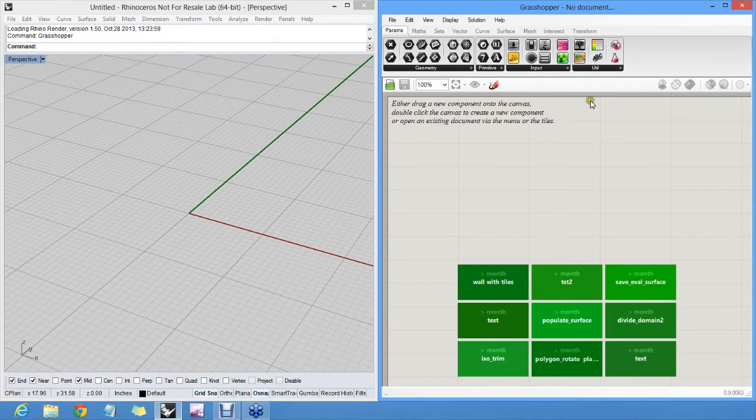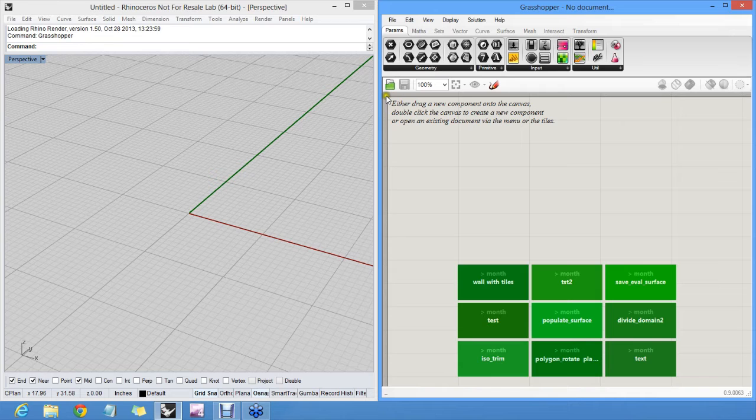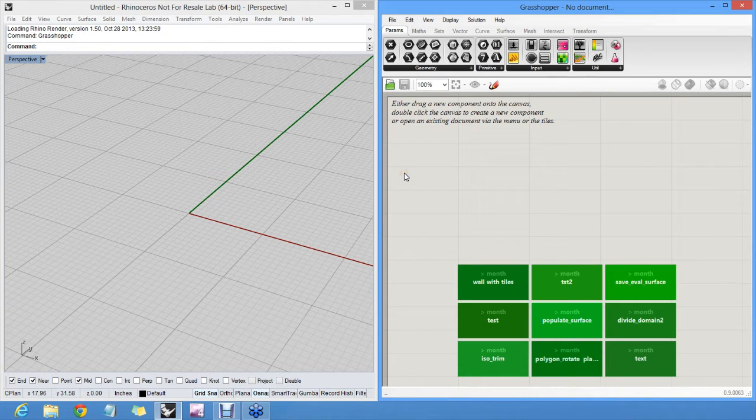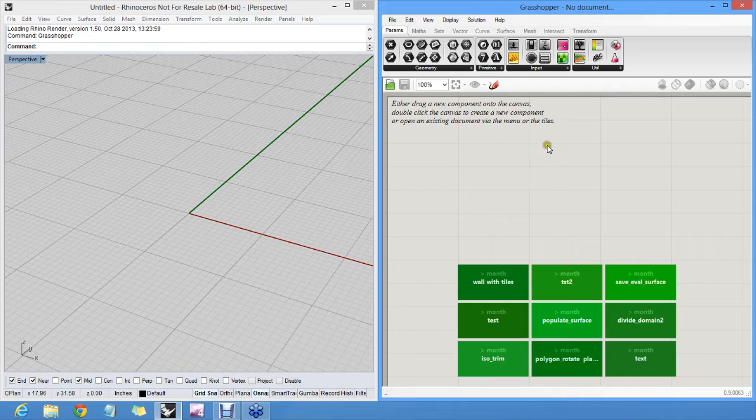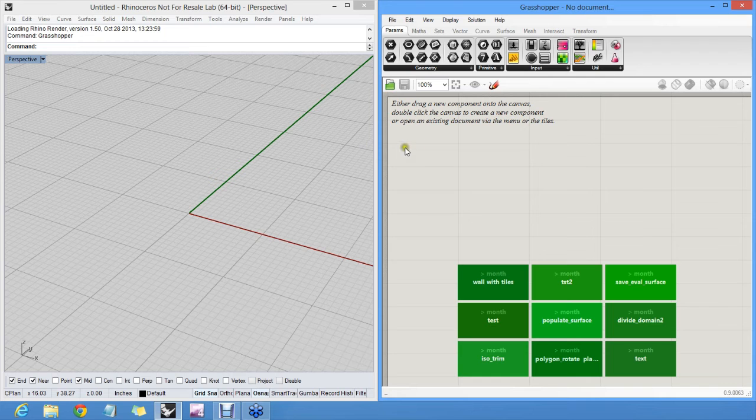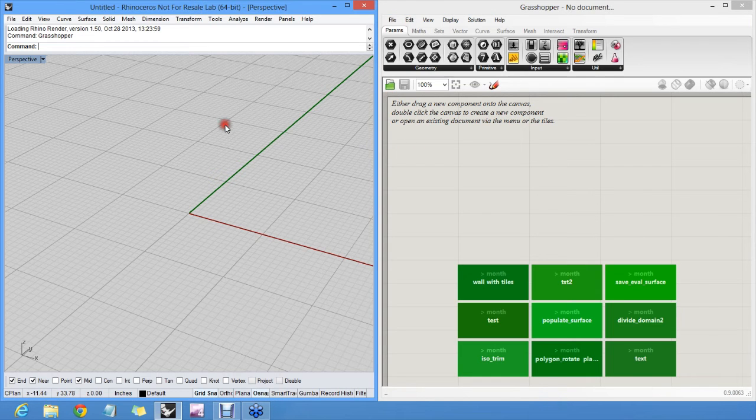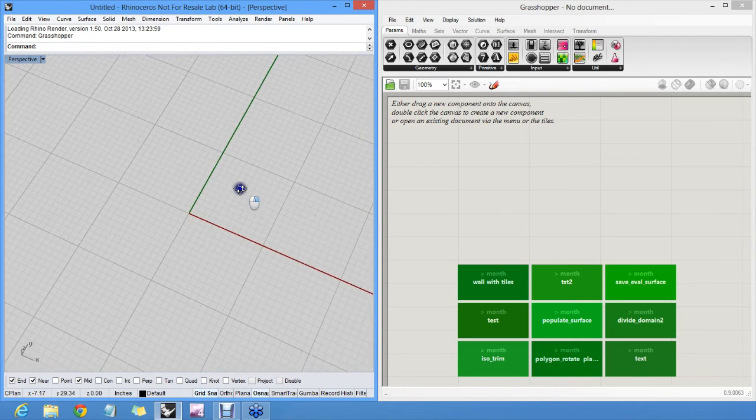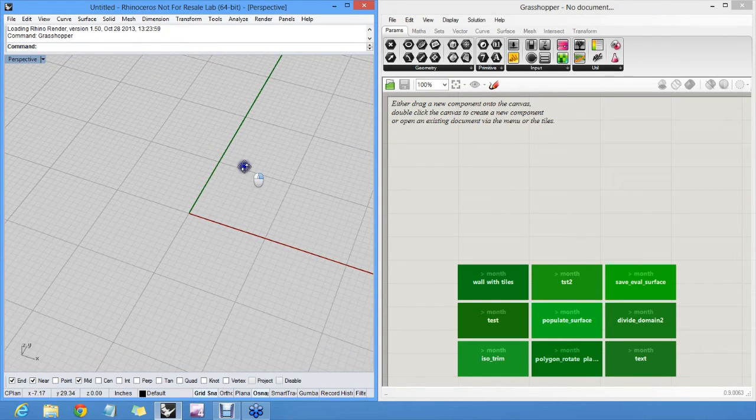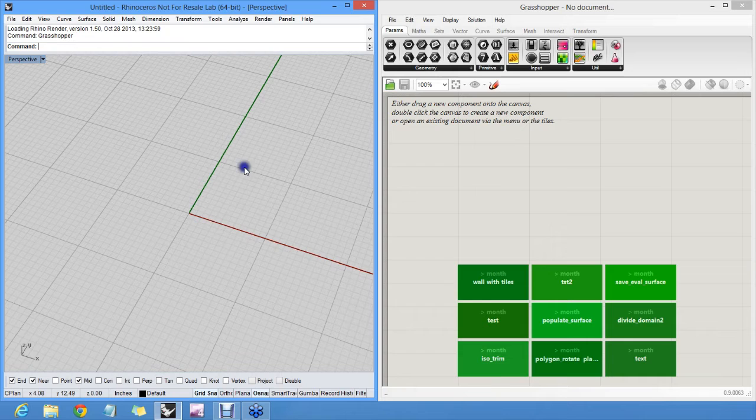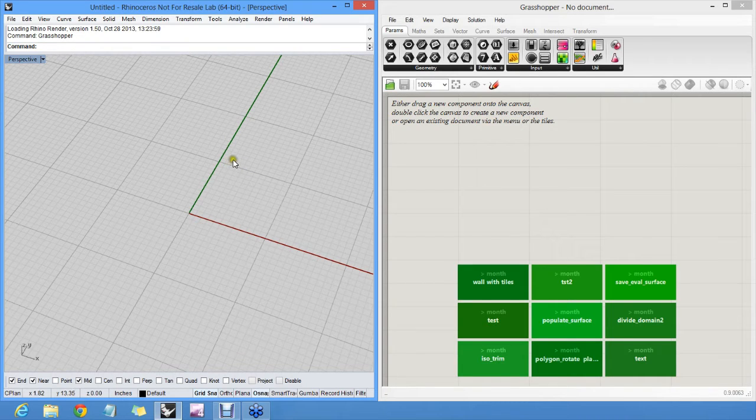Down here, we have the canvas, which is where the algorithm is actually made. This is where you work. And I think it's time now to start seeing how this relates to Rhino itself. I figured we could start with a very simple command in Rhino, namely the line command. And then see how it works if you do the same thing in Grasshopper afterwards.